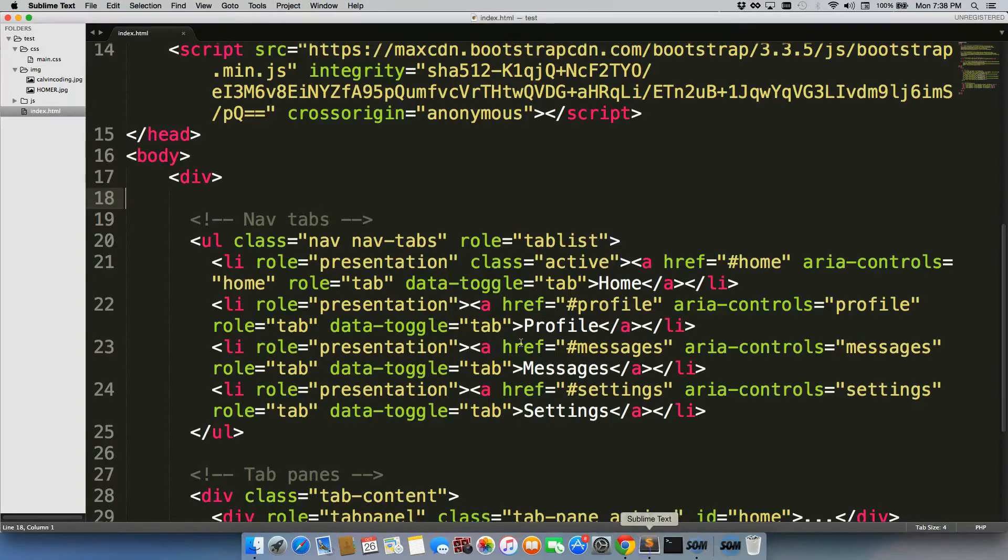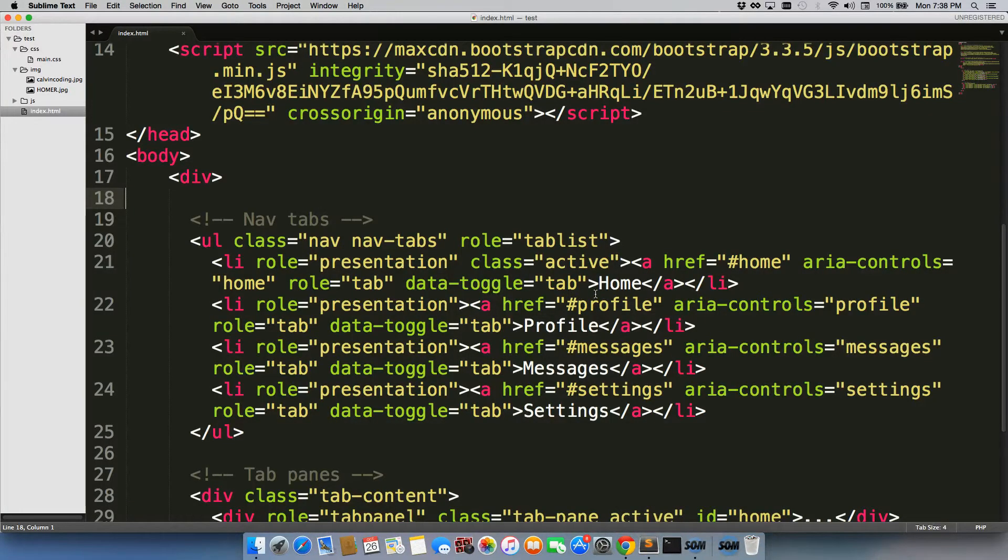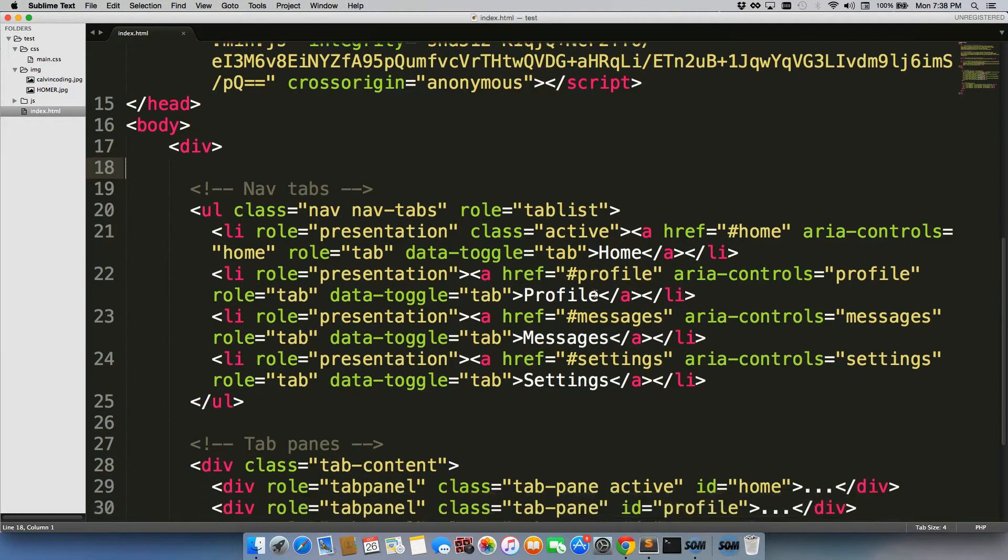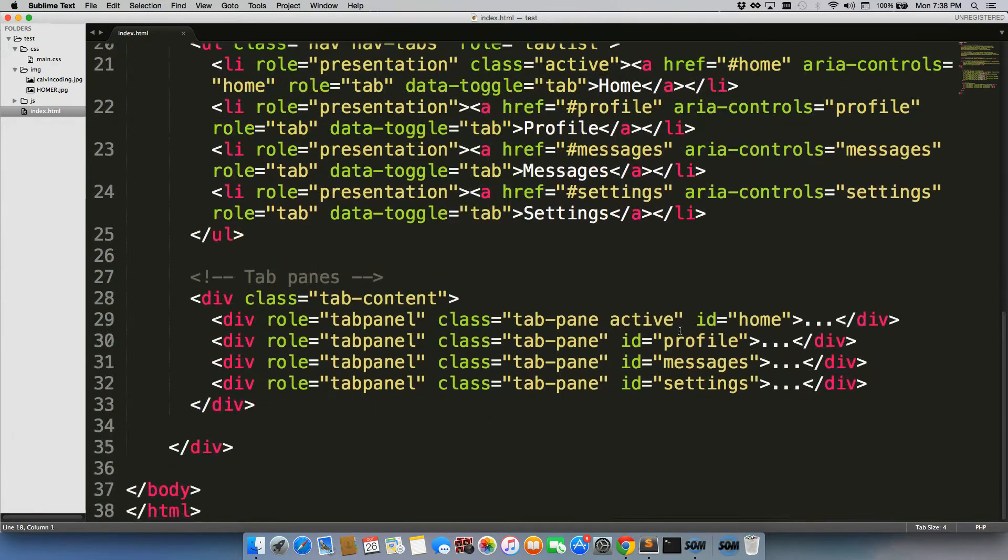When we go back to our site we'll refresh and there are the tabs. And we can click on them. And when I click on each one of these, the one that I click on gains the active class, which gives it this styling. So let's go in here just to confirm that we're definitely clicking on the right tabs here.